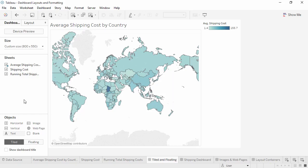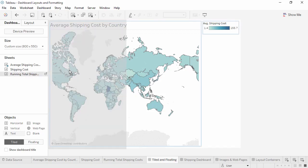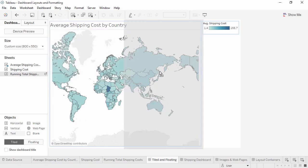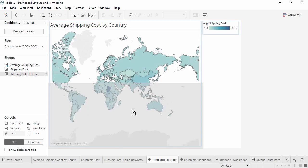By default, views and legends pull out as tiled dashboard objects. When we bring out a sheet, the gray drop area covers a region of the screen. What we're seeing here is tiled behavior.